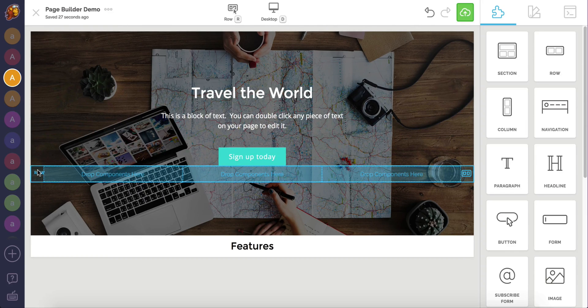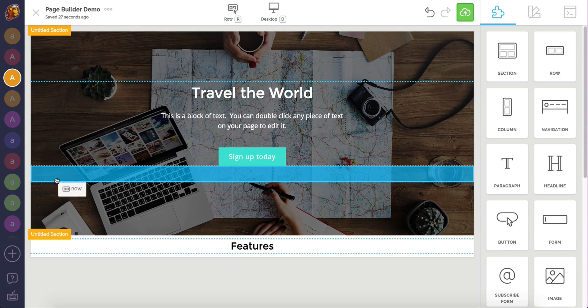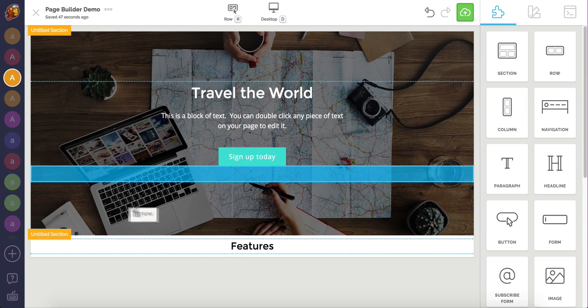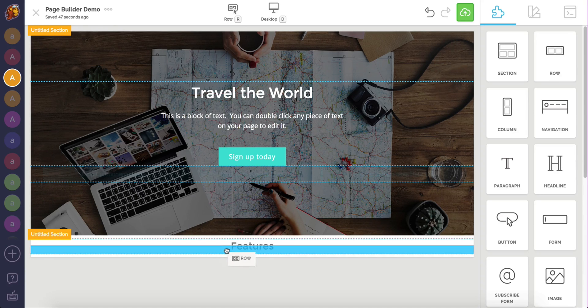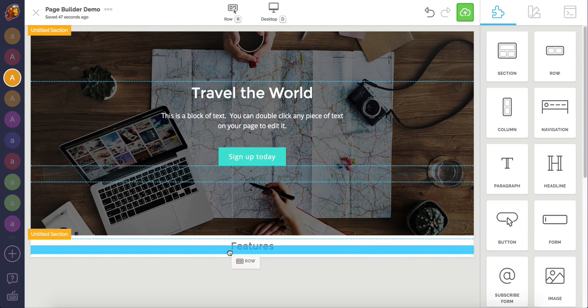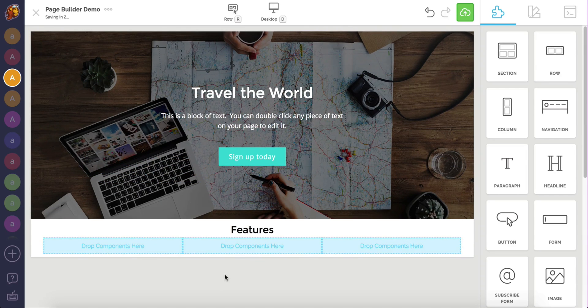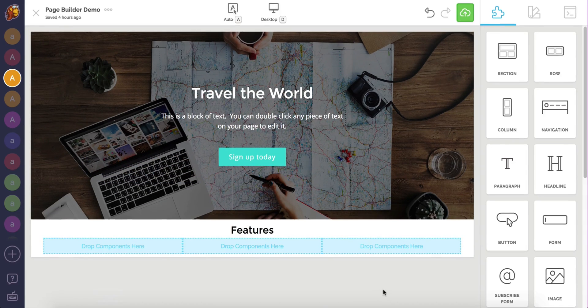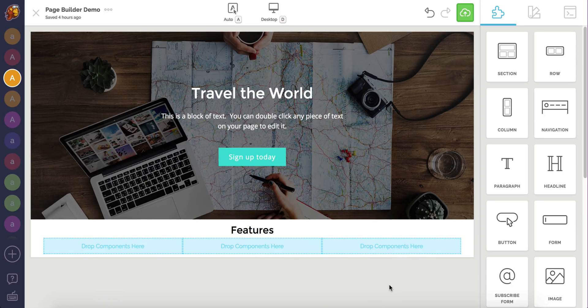To move any component, click and hold and drag the component to pick it up. Now I can place this row into our feature section underneath the row with the feature text.